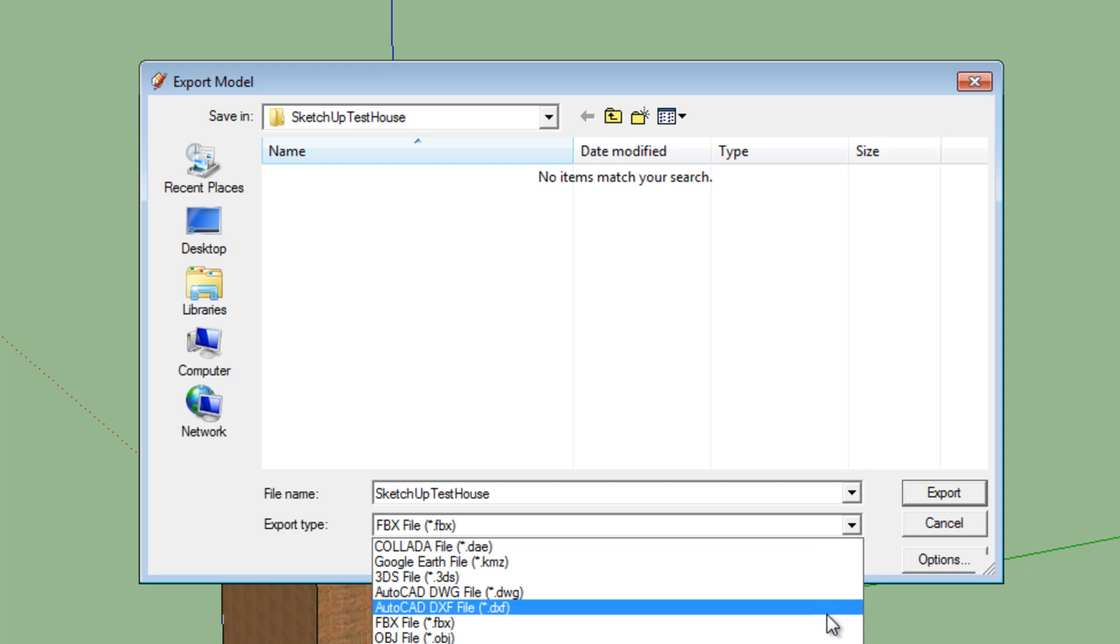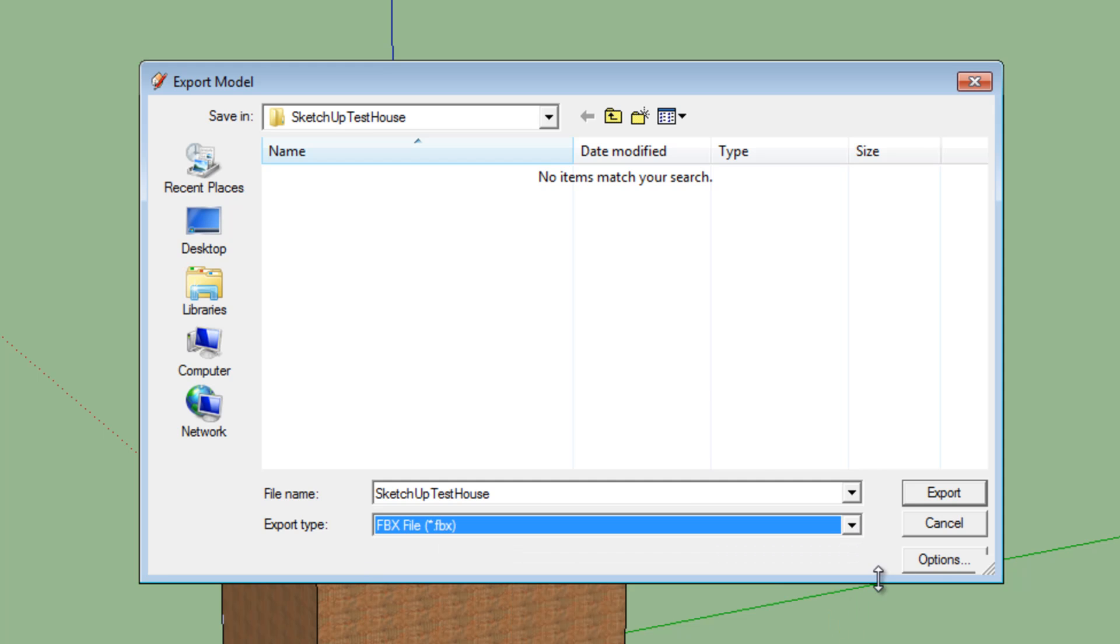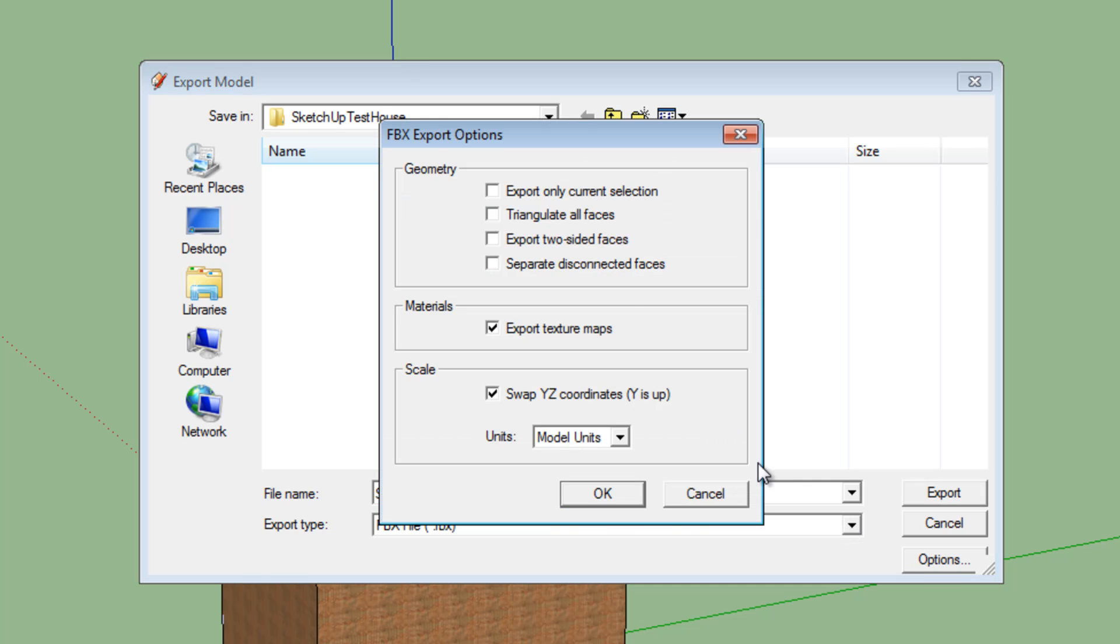And then we're going to drop down, select FBX and click Options. From here you don't want any of the geometry boxes ticked, but you do want the Export Texture Map box ticked. And you do want the Swap YZ coordinates Y is up box ticked.